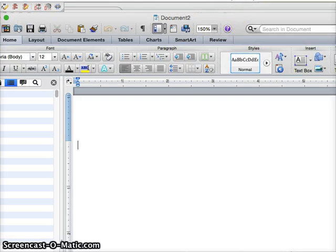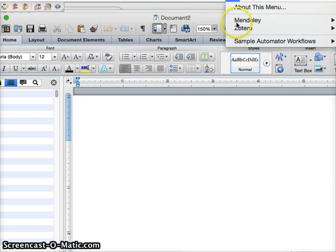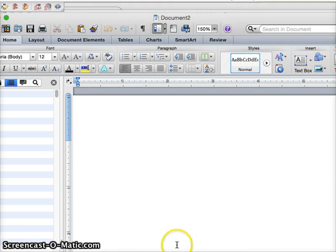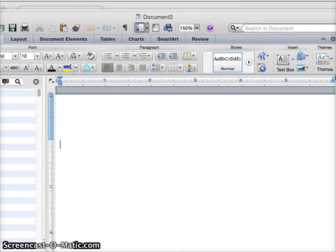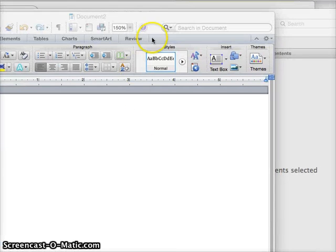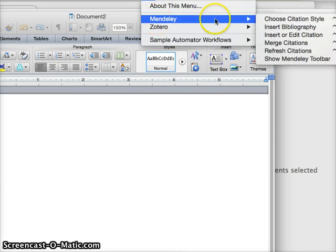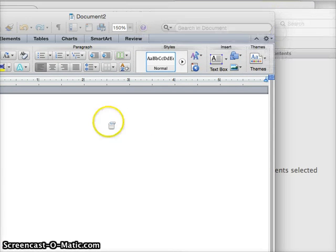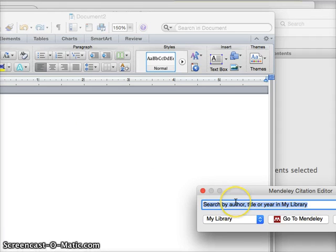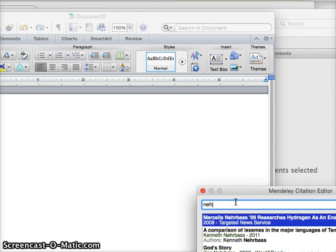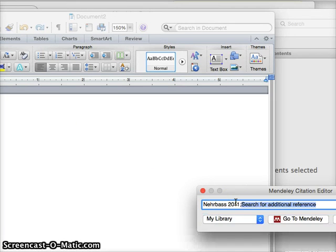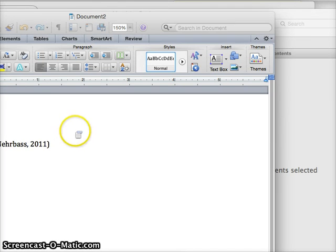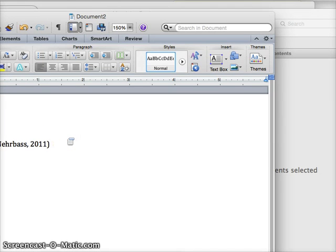Now when I go up to this little S up here, Mendeley, let me move the screen over here, go to Mendeley, and then I can insert a text citation. Just type whatever I want to cite, click OK, and now I have an in-text citation.